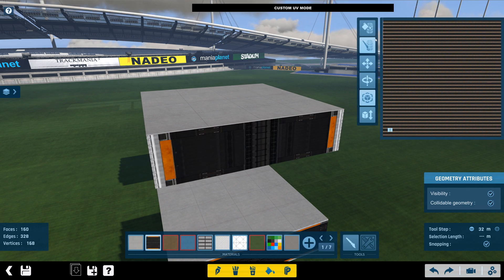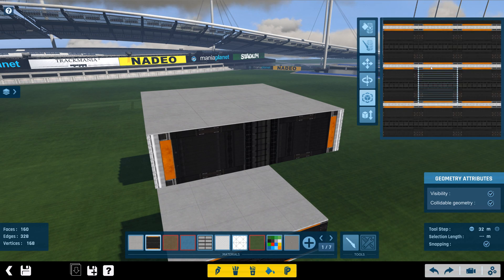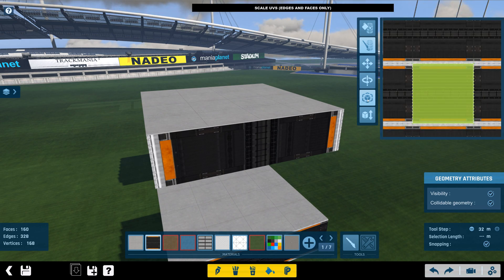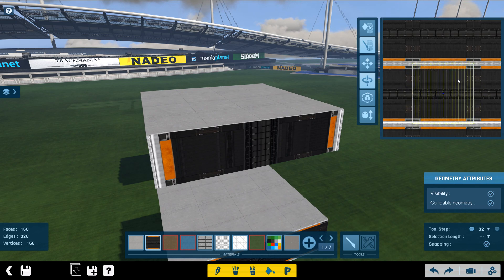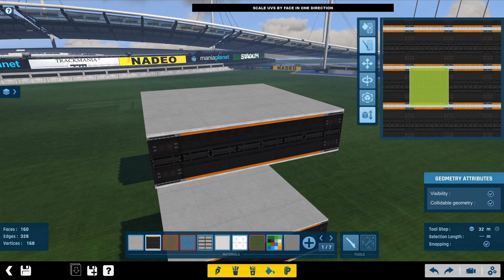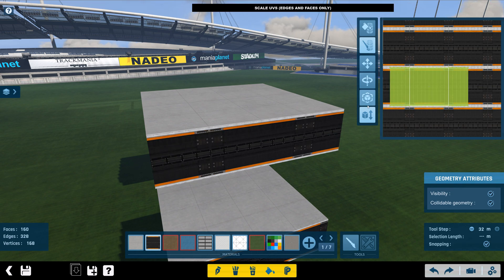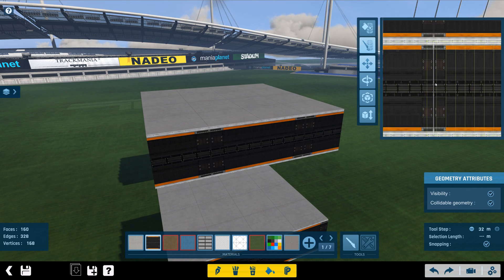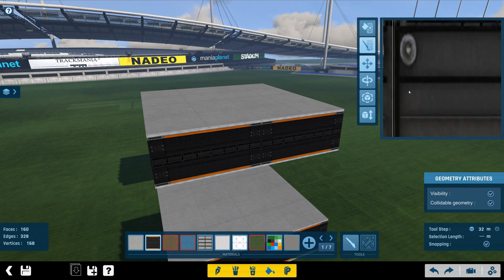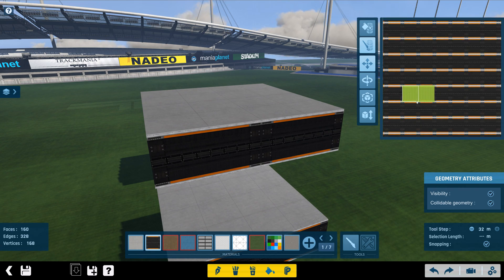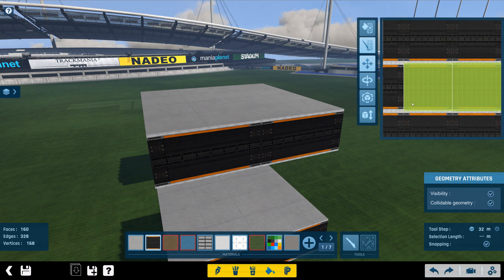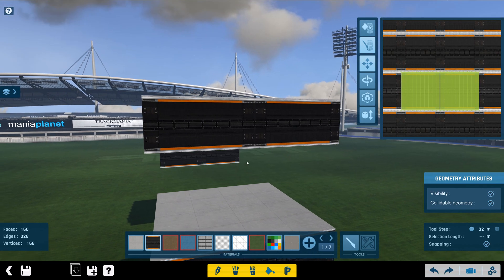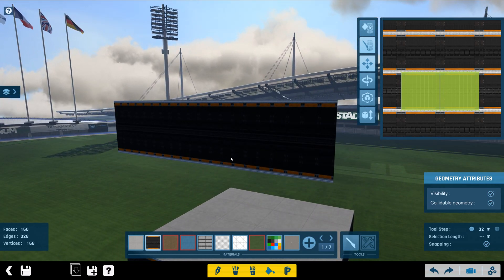Now you'll notice it's oriented the wrong way. So let me zoom in here. What we need to do is turn it. And then we're going to double this using the scale UVs by face in one direction. And I'm going to move this over and hold alt when I zoom in with my mouse — alt and the scroll wheel. So that's pretty good. Now we want to do the same thing to the other side.